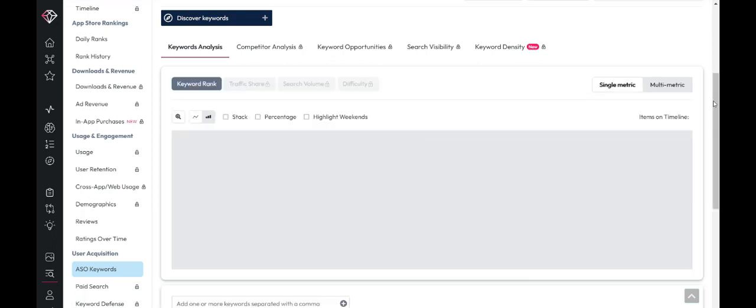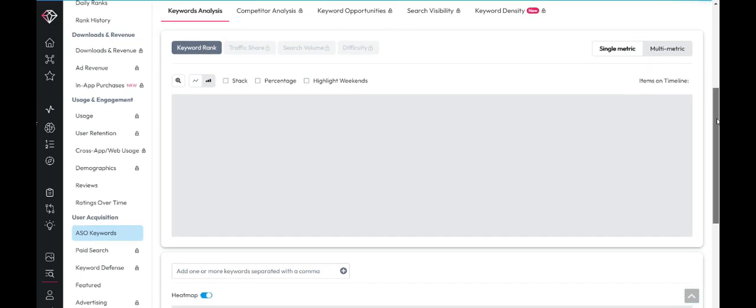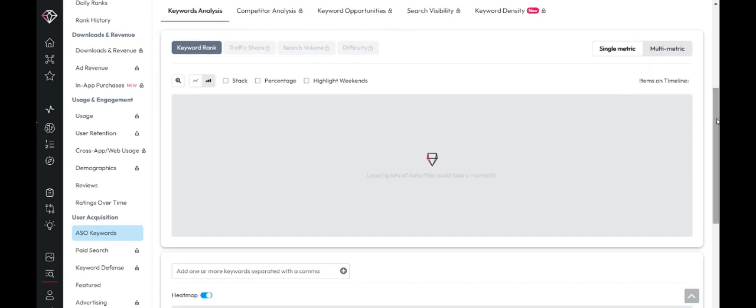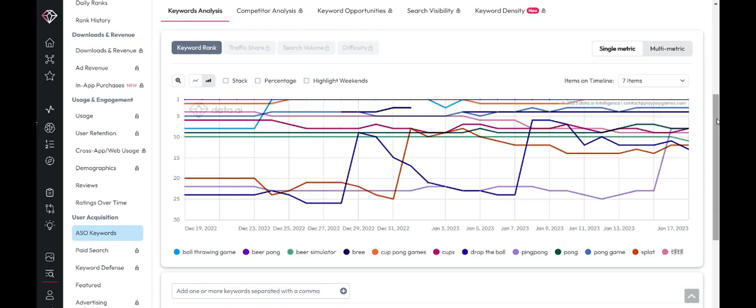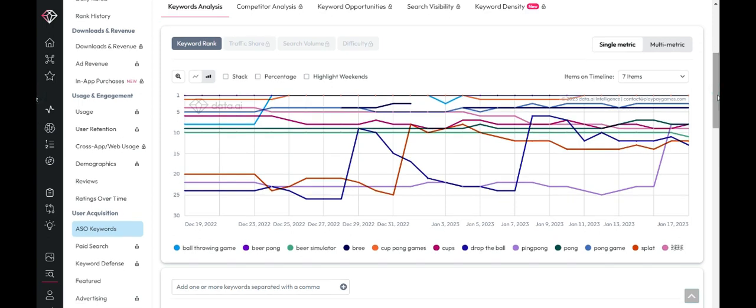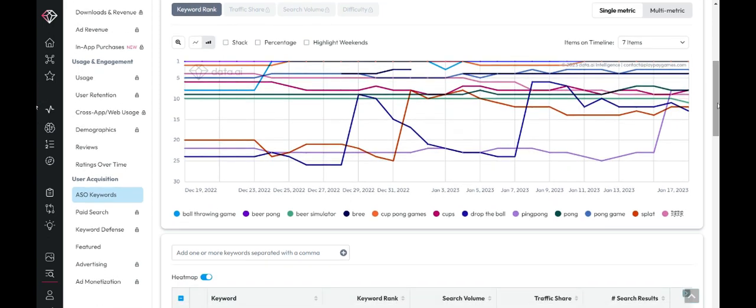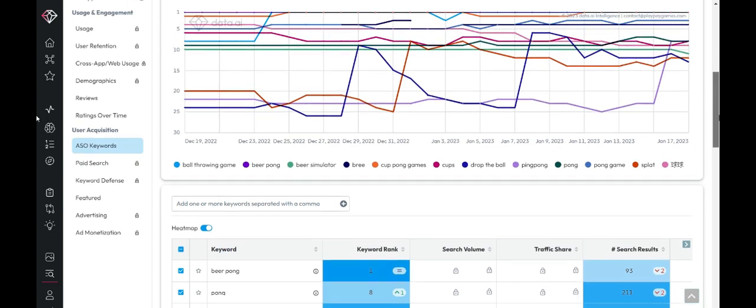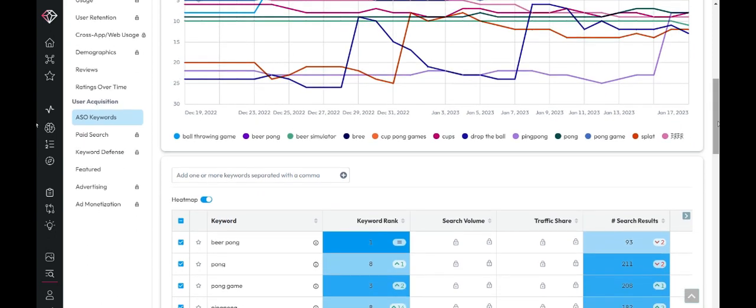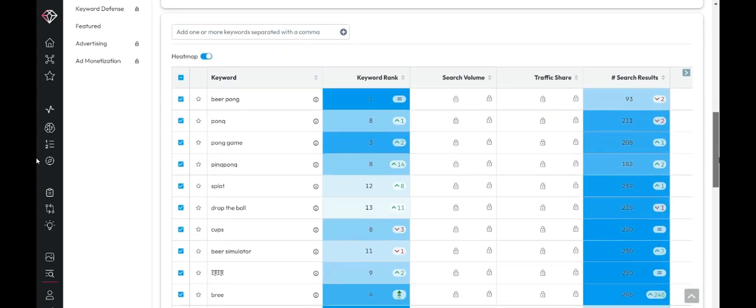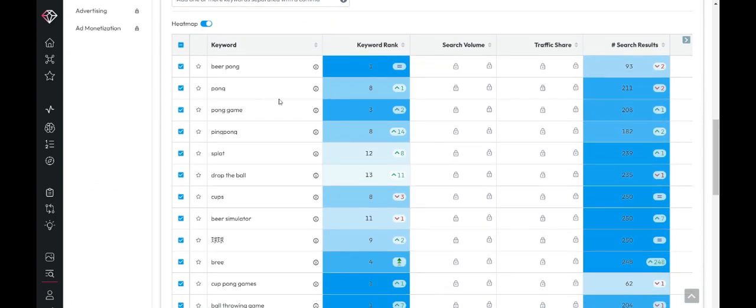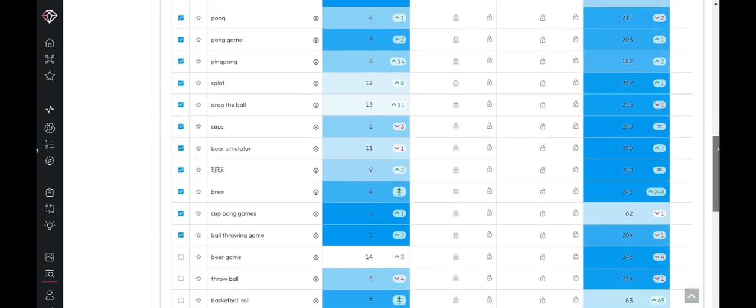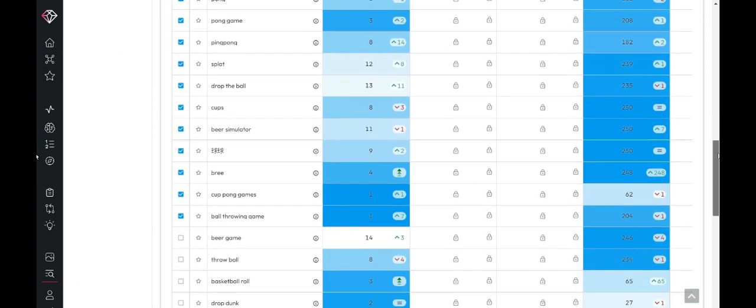And we can then use those keywords and kind of decipher which ones are high traffic and low competition. So if you have a new game, the aim of the game is to find that balance of keywords that don't have such high competition. Sometimes they won't have a lot of traffic going to them, the low competition ones, but there's always a trade-off because you want to rank in the top five for as many keywords as you can. And that just gives you momentum to be able to rank later for more higher competition keywords. So here we can see beer pong number one, pong number eight.